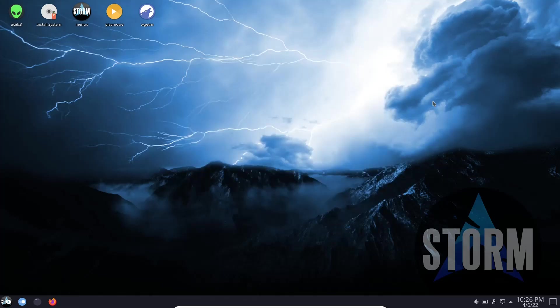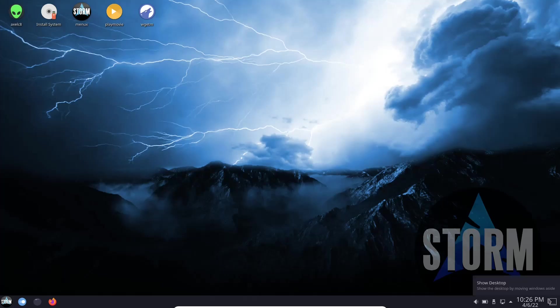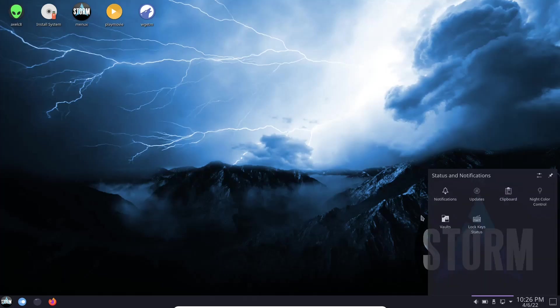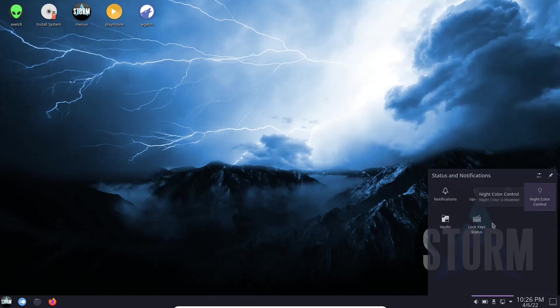As you can see, it's a standard KDE desktop. You've got a panel down on the bottom. You've got your show desktops, date and time, and your hidden icons right here, which is notifications, updates, clipboard, night color control, lock key status, and vaults. It doesn't come with KDE Connect out of the box, so if that's something that you would like, you can always go download it and put it on the system.